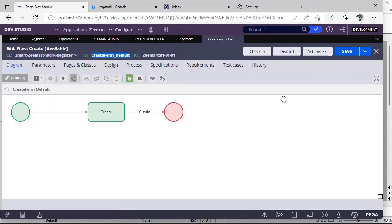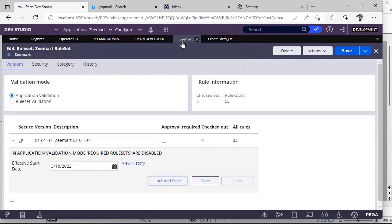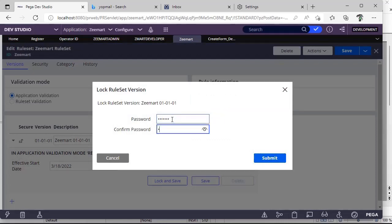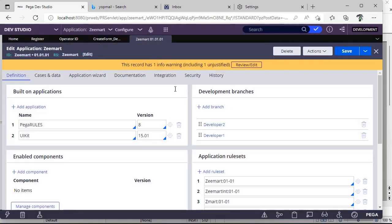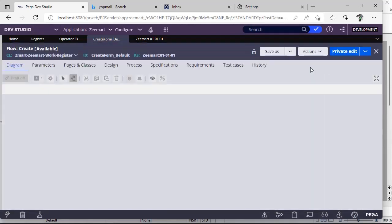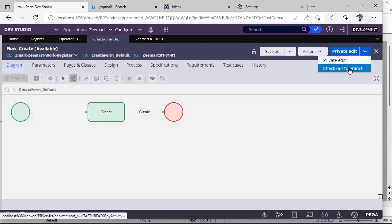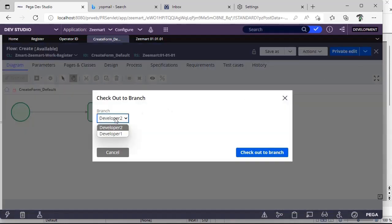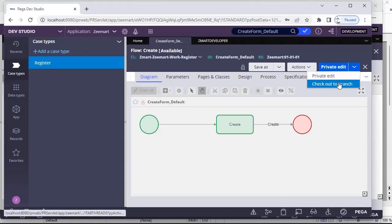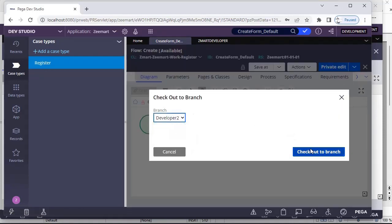I'm discarding this and locking it. Going to the Application definition, I can see two branches: Developer One and Developer Two. I'm saving the application. This is Developer One — do Actions, Refresh. Click 'Checkout to Branch' and select your respective branch. I select Developer One. Now going back, I'm doing 'Checkout to Branch' for Developer Two branch.